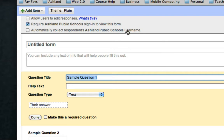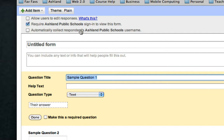This can be really helpful depending on the purpose. Of course if you're looking for an anonymous survey, then you would not want to collect the respondent's username. What's good to know though is that the user will see on the form it will tell them that it is collecting their information. So they'll know that right away.